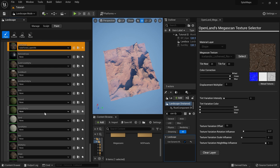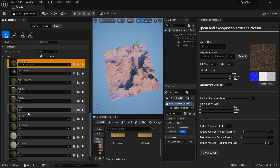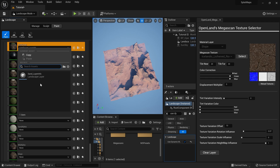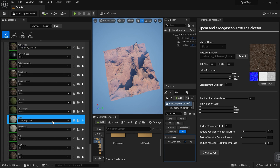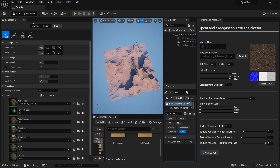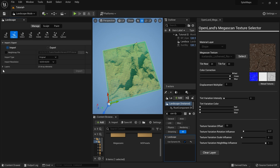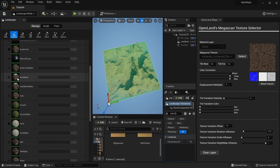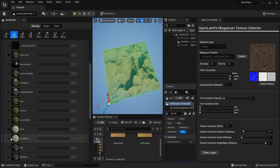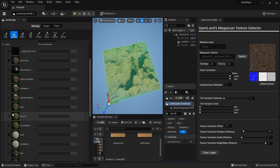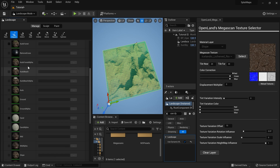I'll select the landscape tools again and go to the Paint section. There's a layer called 'Sand' — I'll select the Sand Layer Info. Then I'll go to the Manage tab and find the Import section. In the Layers dropdown you can see the Sand layer is available for import.